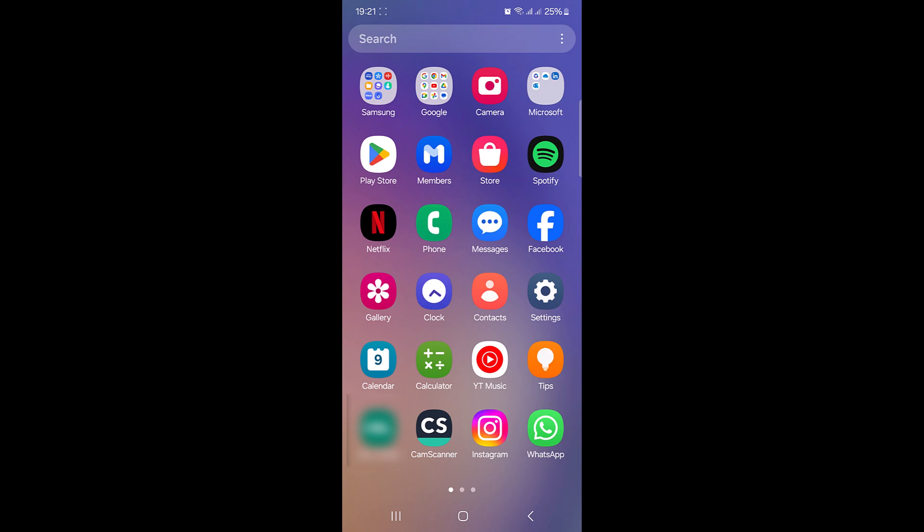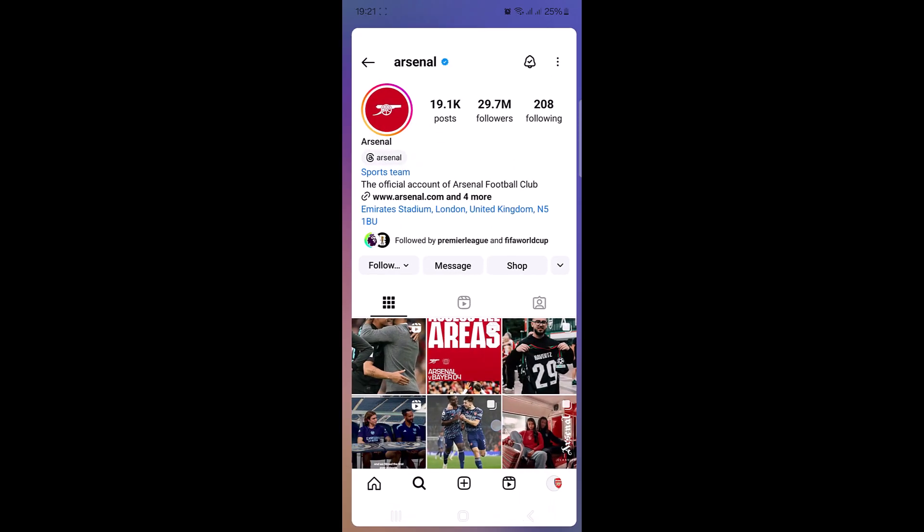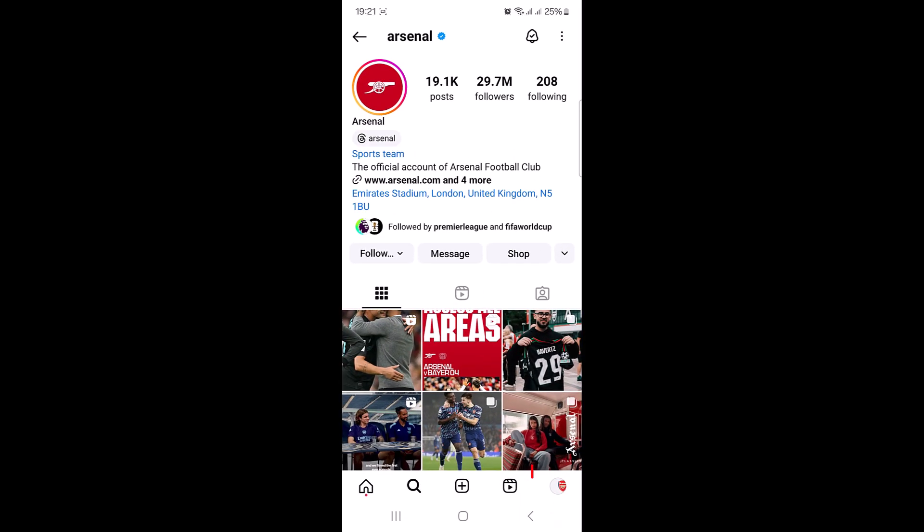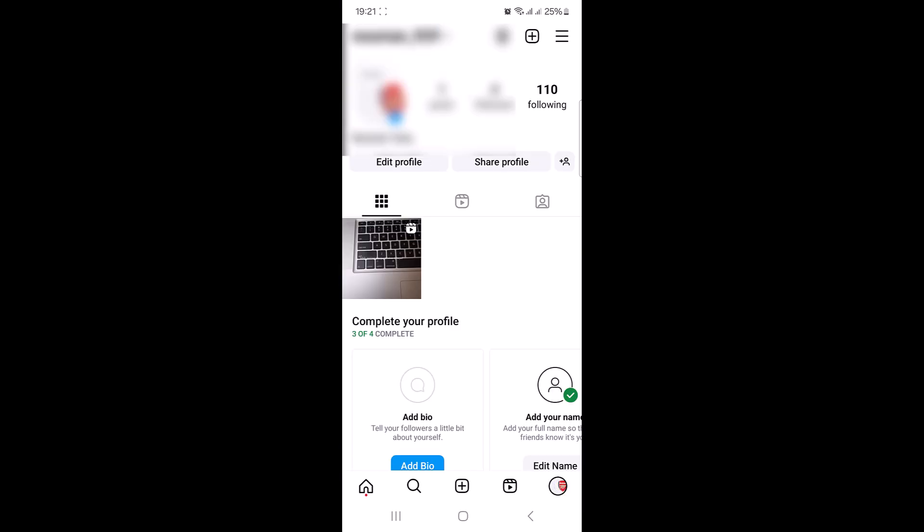To delete Instagram search suggestions when typing, open Instagram app. Tap on your profile picture at the bottom right corner of the screen. Now tap on the three horizontal lines in the top right corner.